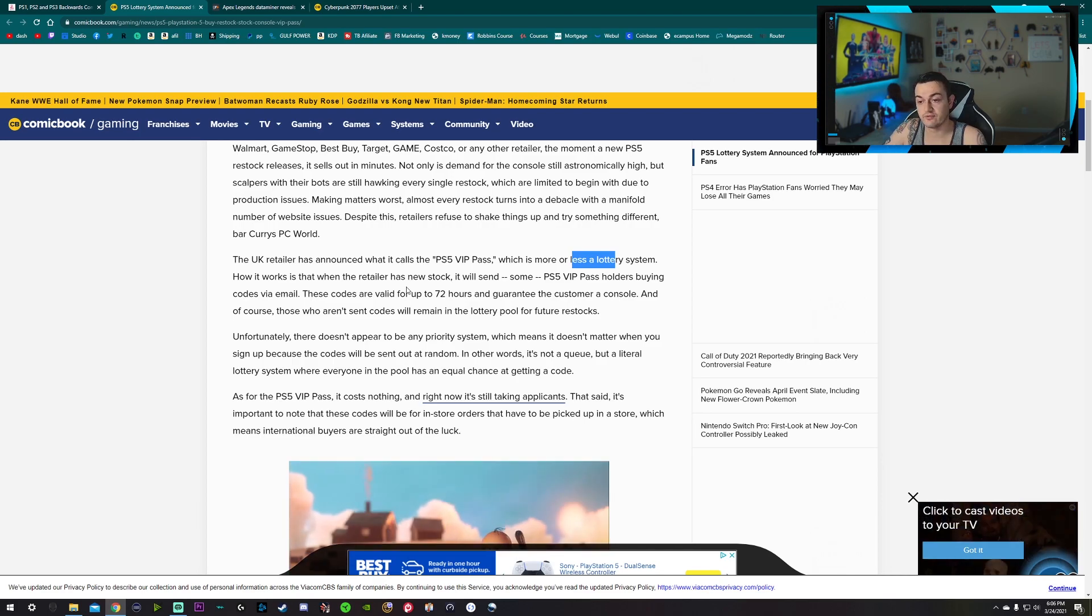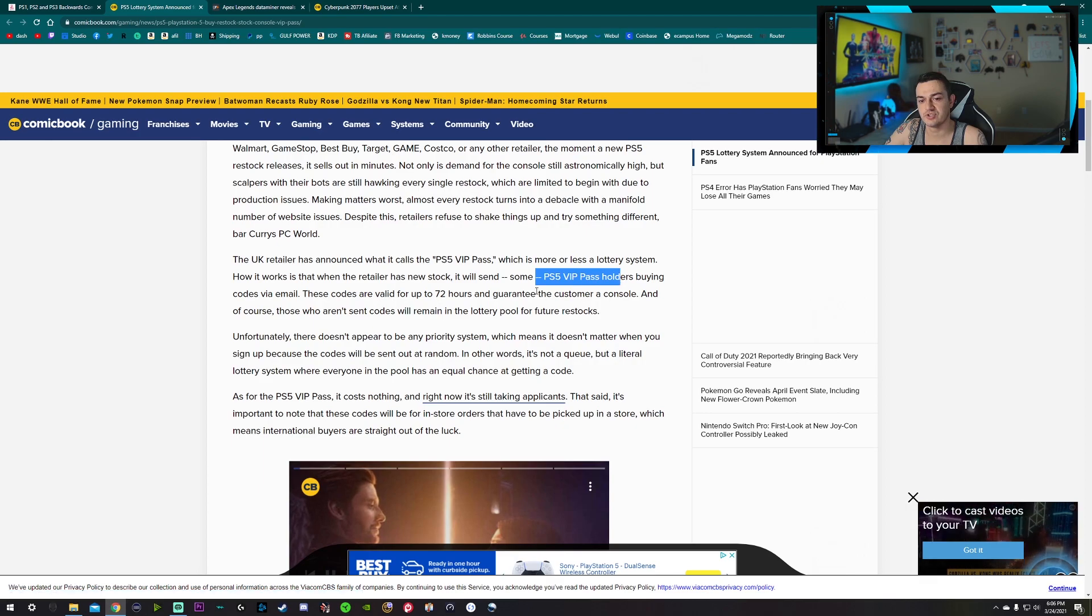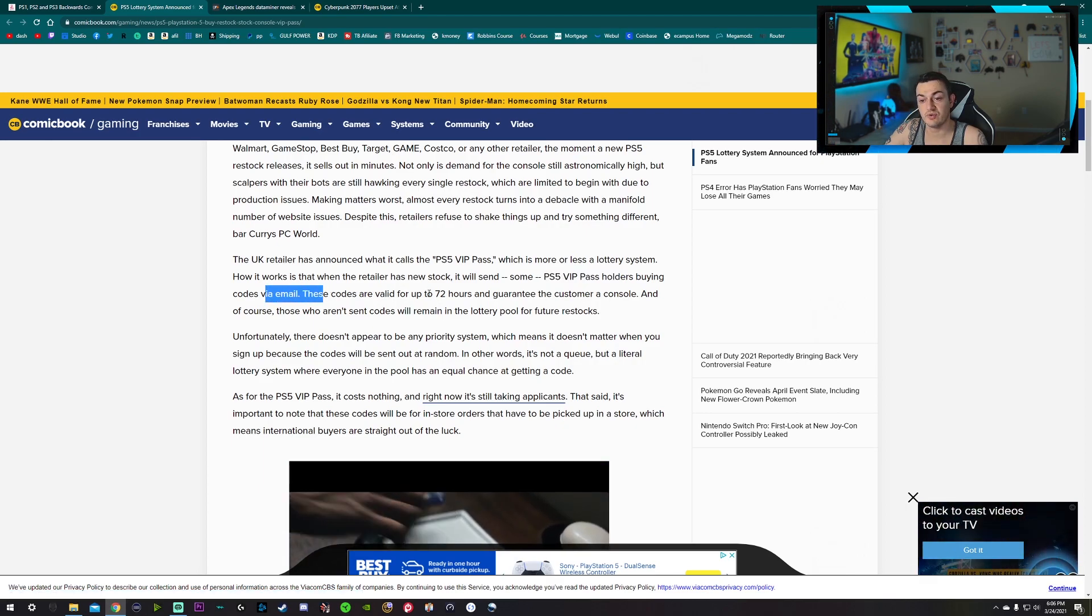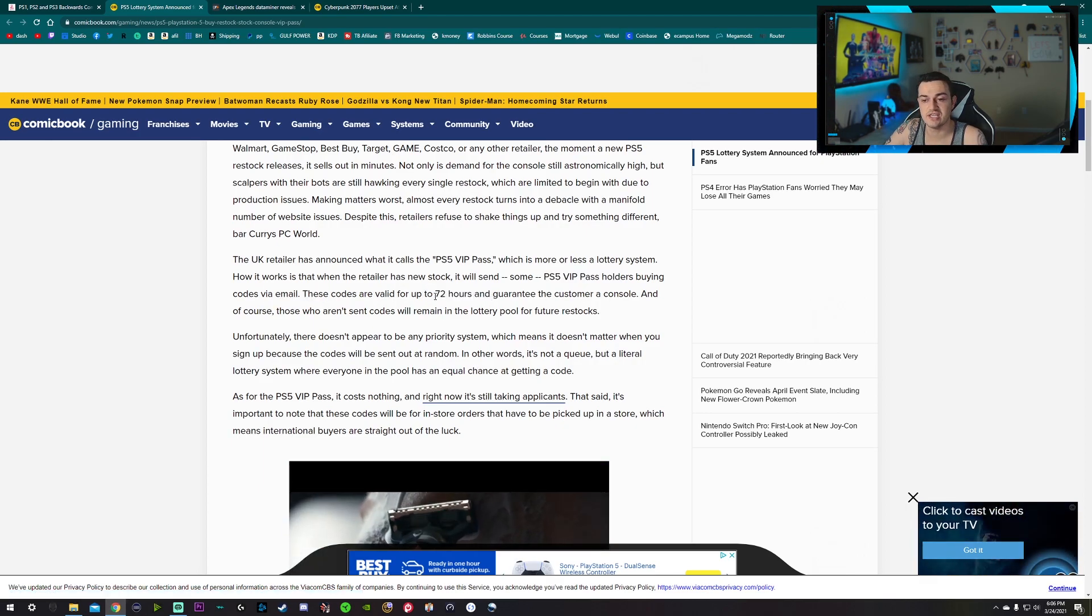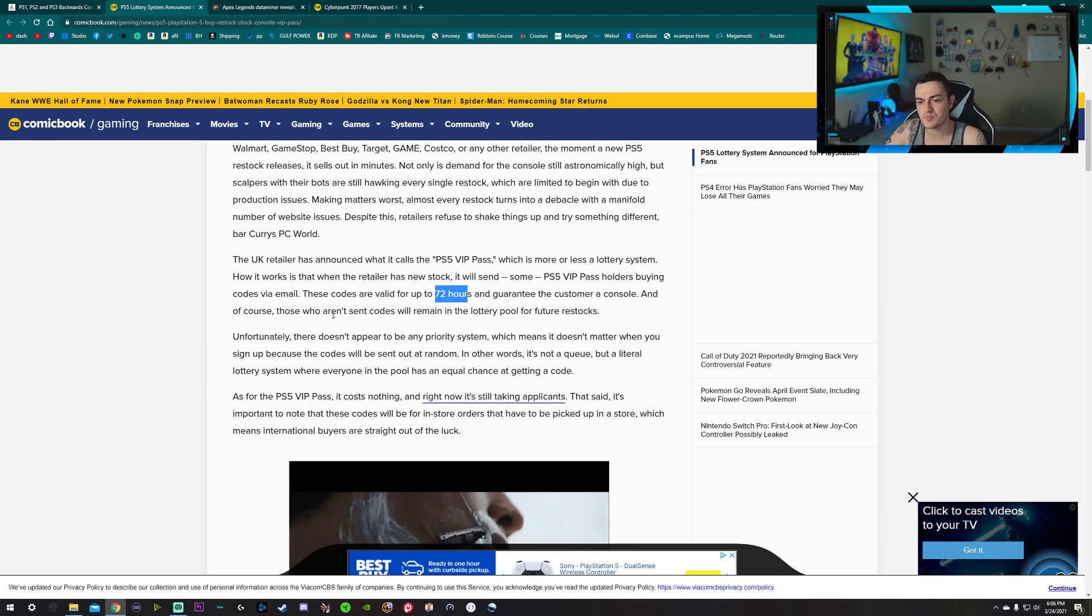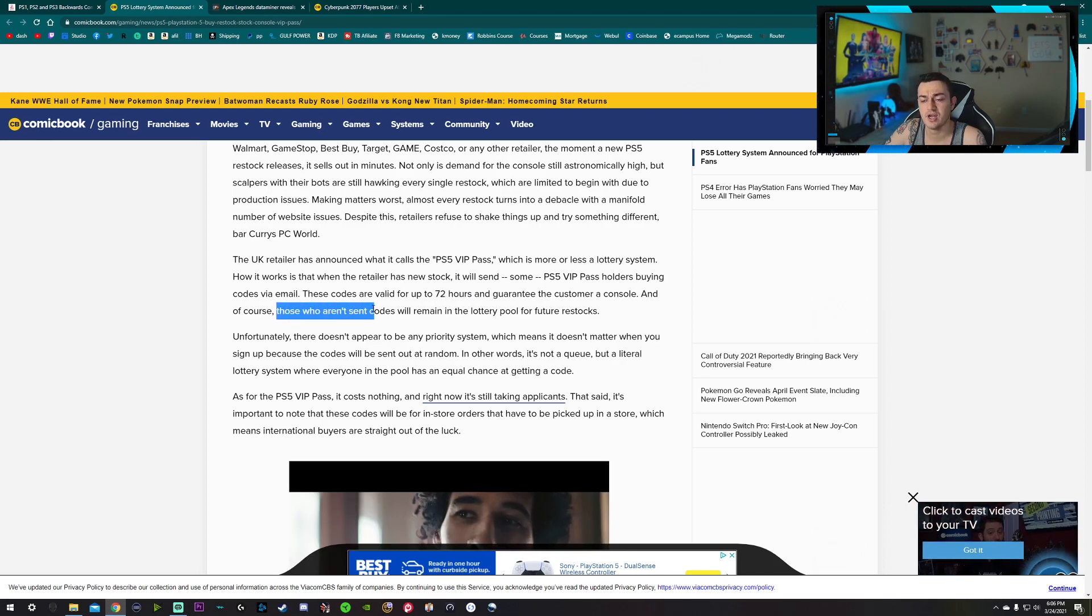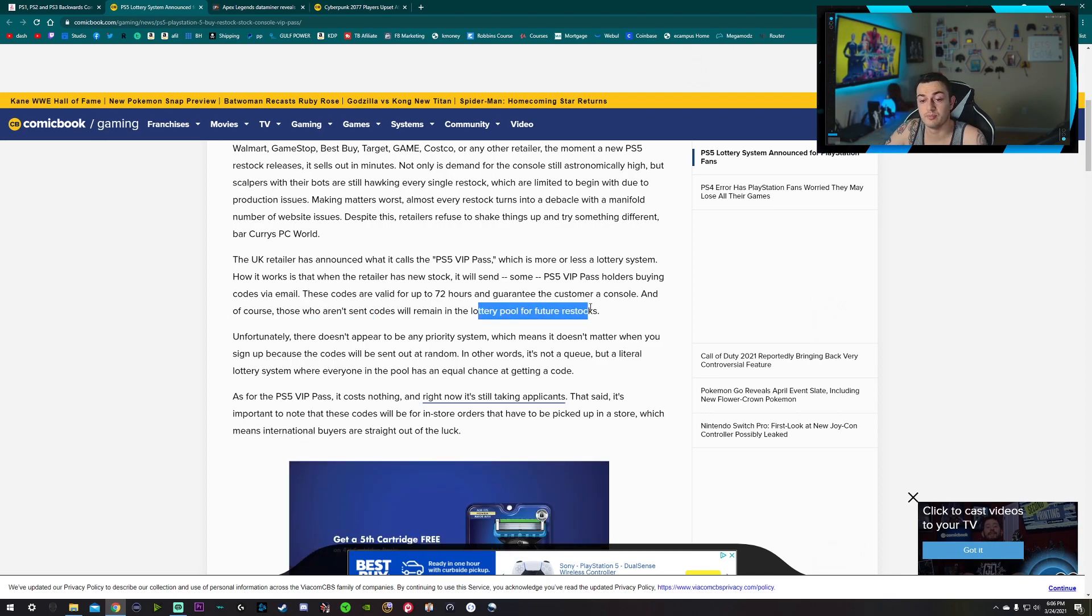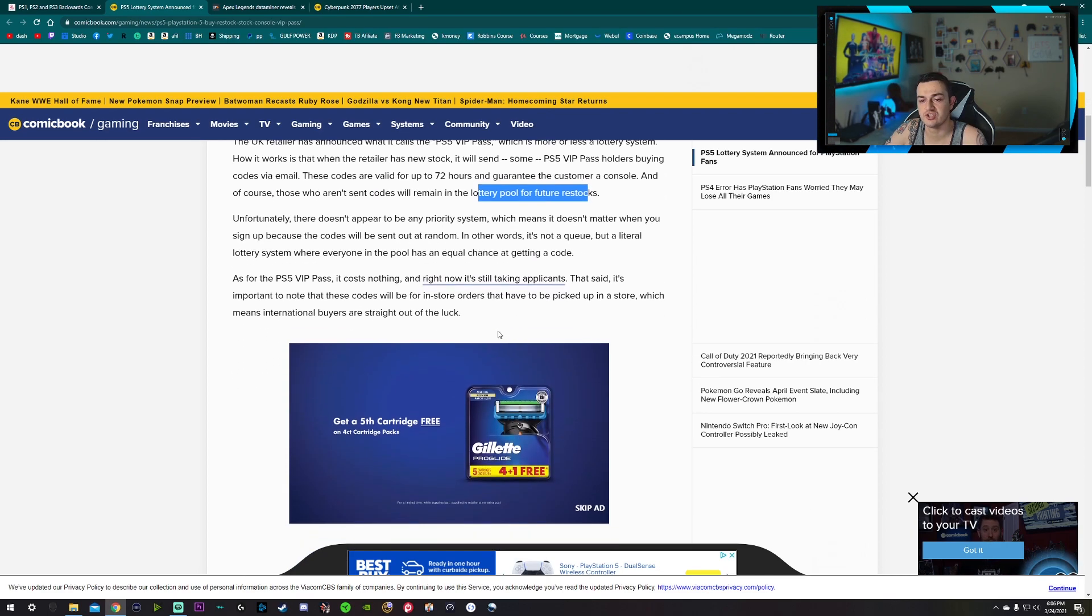And more or less how it's gonna work is whenever there's new stock from this vendor, it's gonna send some PS5 VIP pass holders a code via email which validates them to, guarantees them, a 72-hour window to lock in their console. And then if you're not selected, if you're still a VIP member, you're going to be in the lottery pool for future restocks.